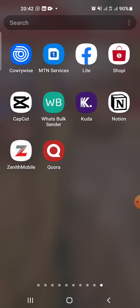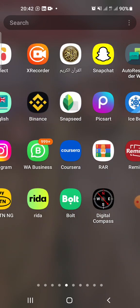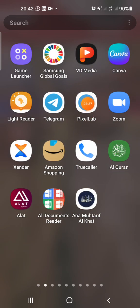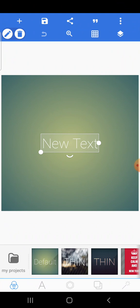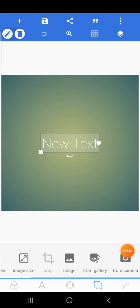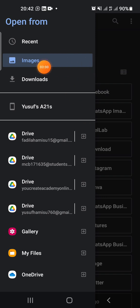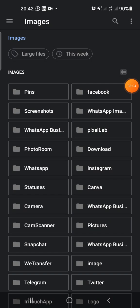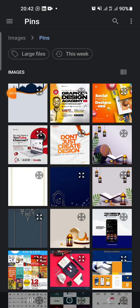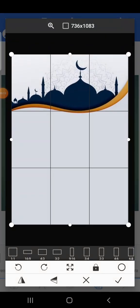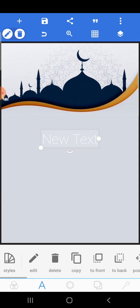The next step is to open Pixel Lab and start designing. This is Pixel Lab — this is the interface. Come here and select 'From Gallery.' It will take you to the file manager. Choose pictures, then go to your image folder. This is the folder where I have the background. Click on the background, click OK, and boom, you have it here.